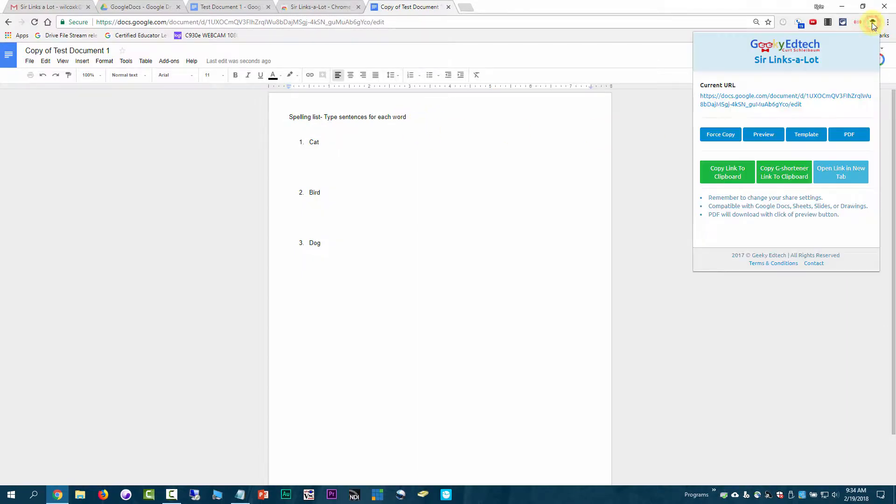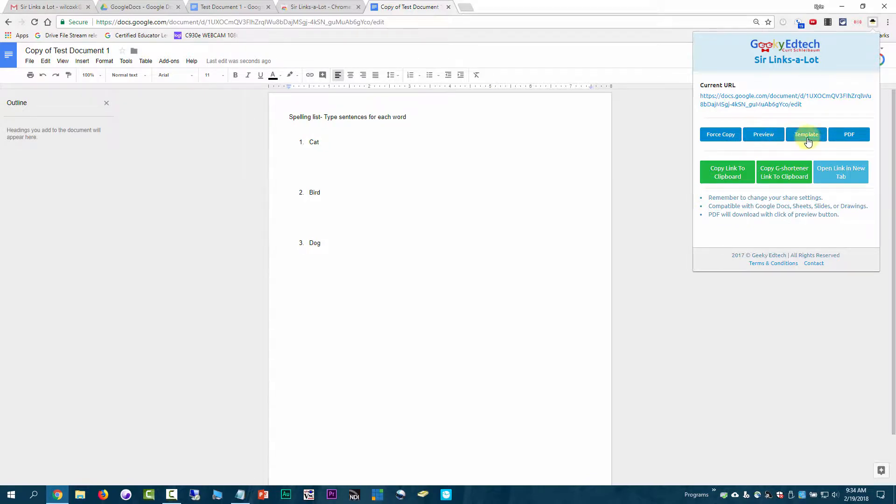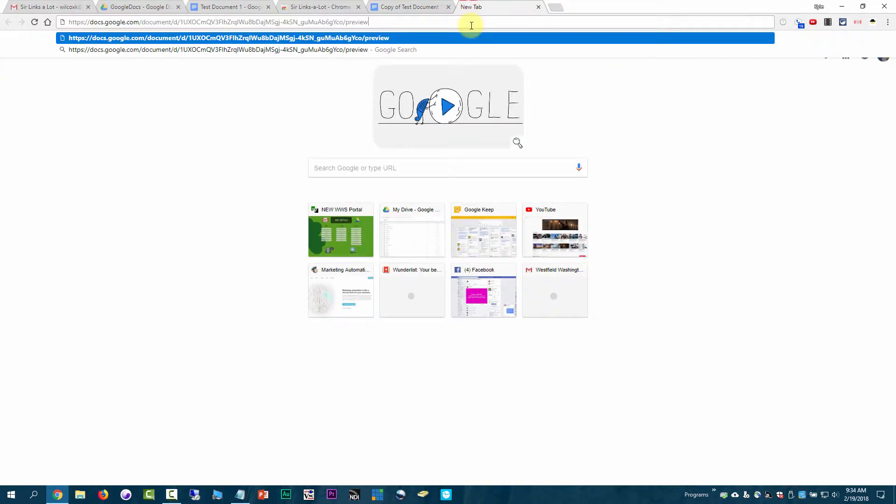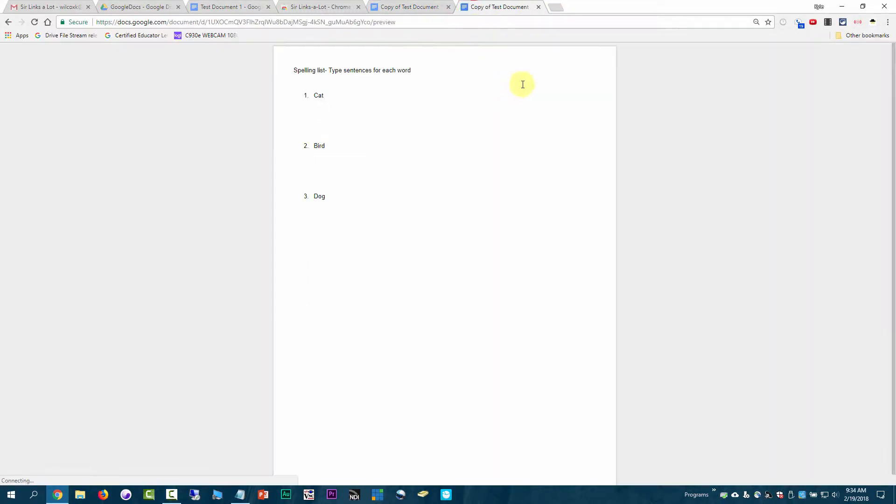That's what Sir Links-A-Lot does. You can do the other formats if you want to do the Preview and the Template. Things like that will give you the other appropriate links if that's what you want people to be able to do with them.